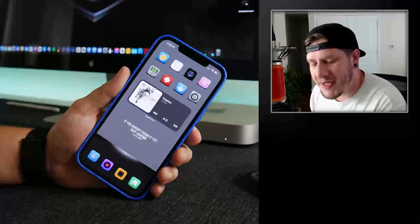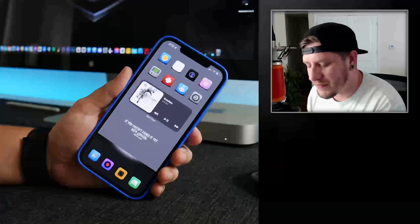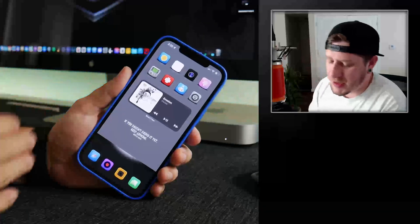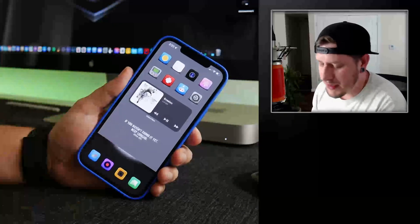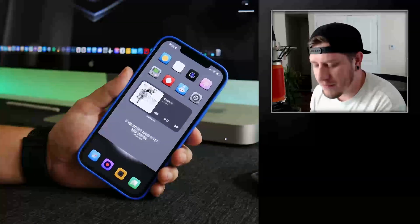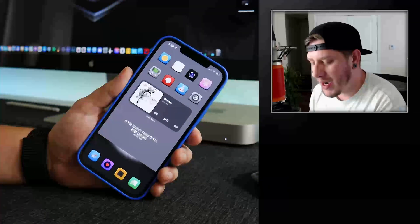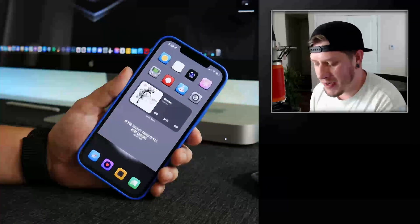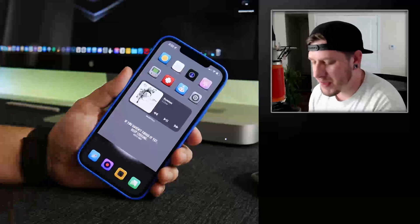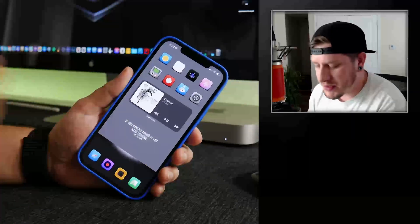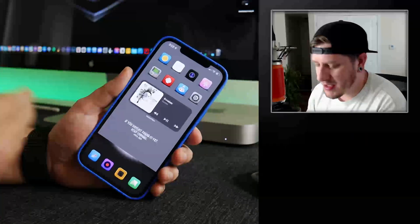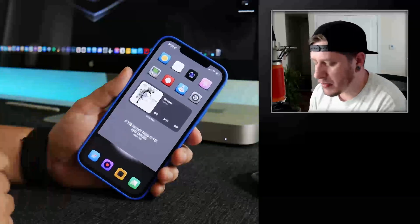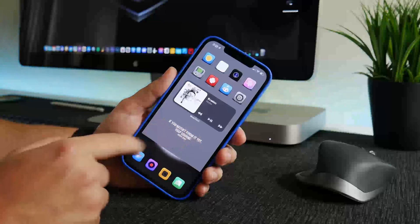What is up YouTube, IDM here and welcome back to another video. A lot of people have been asking me how do I put the motivation quote on my wallpaper or in my setup when I do different setups. So I'm going to show you guys step by step how I pull off this look.